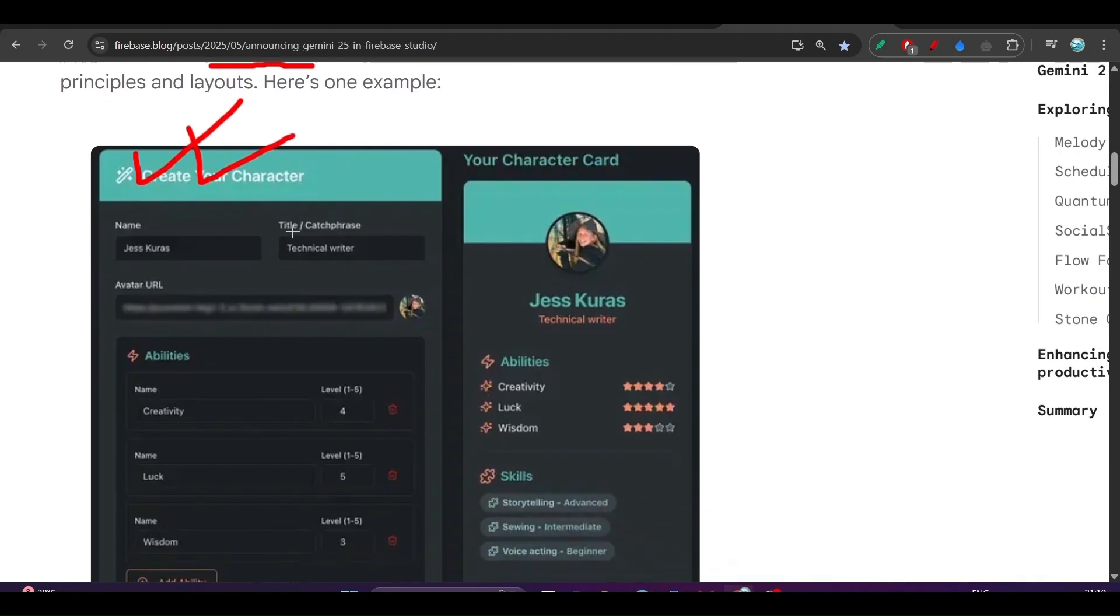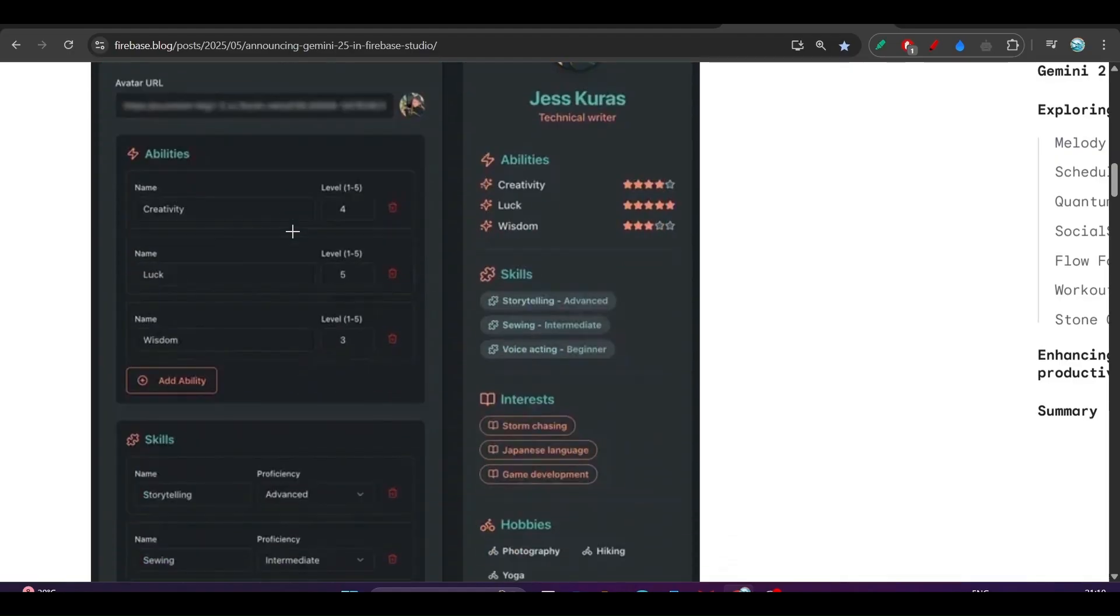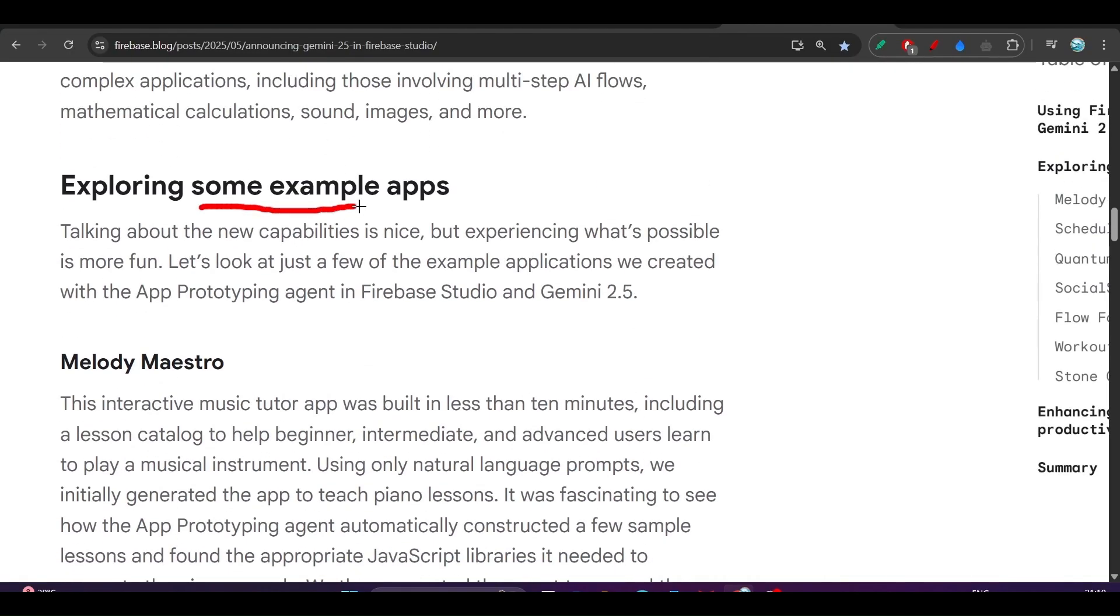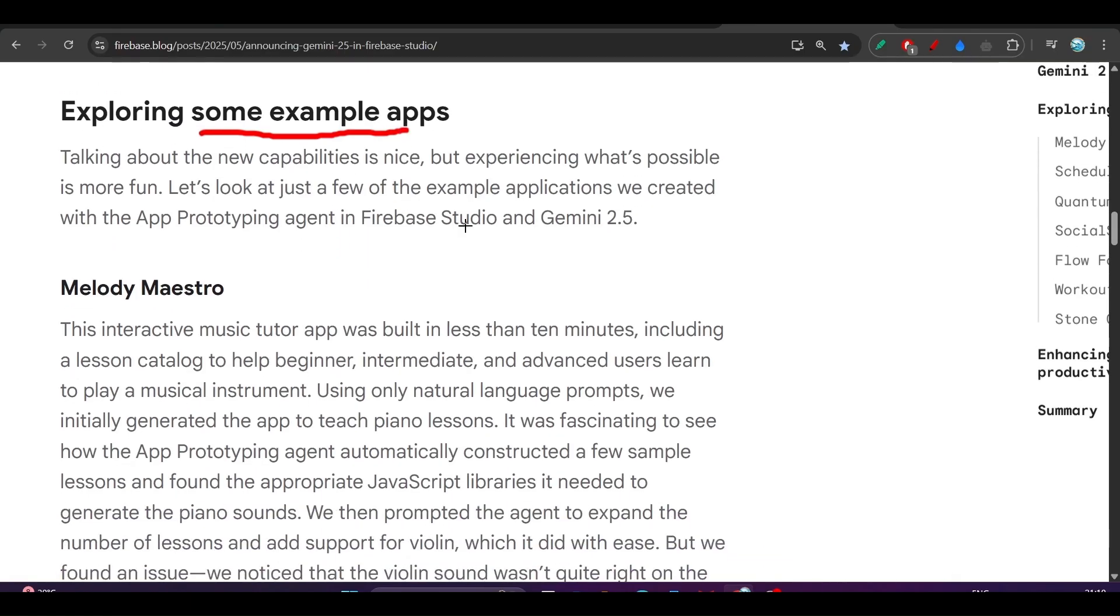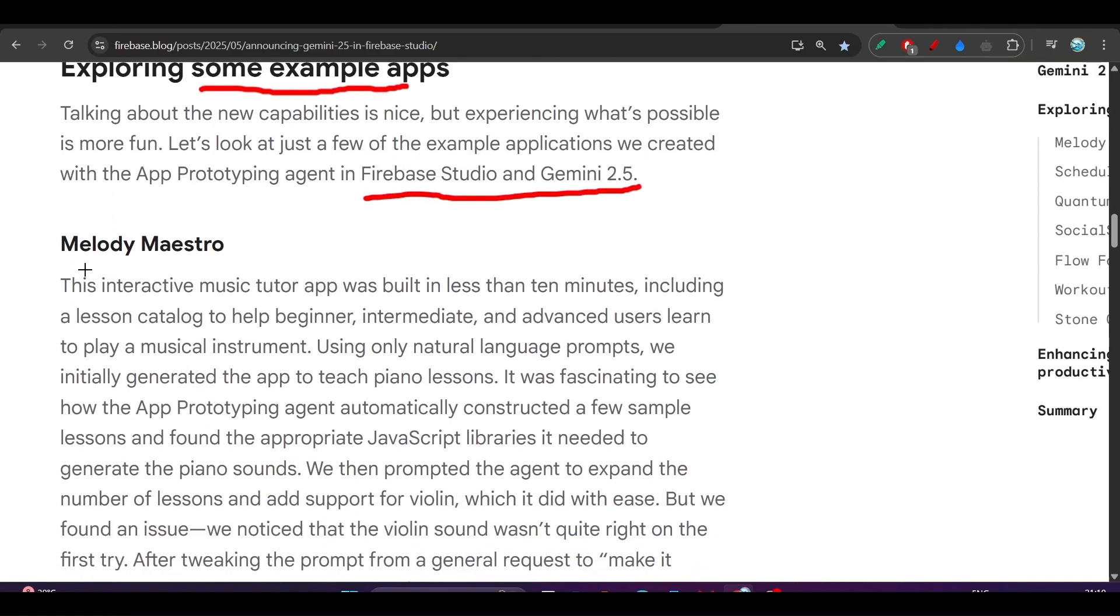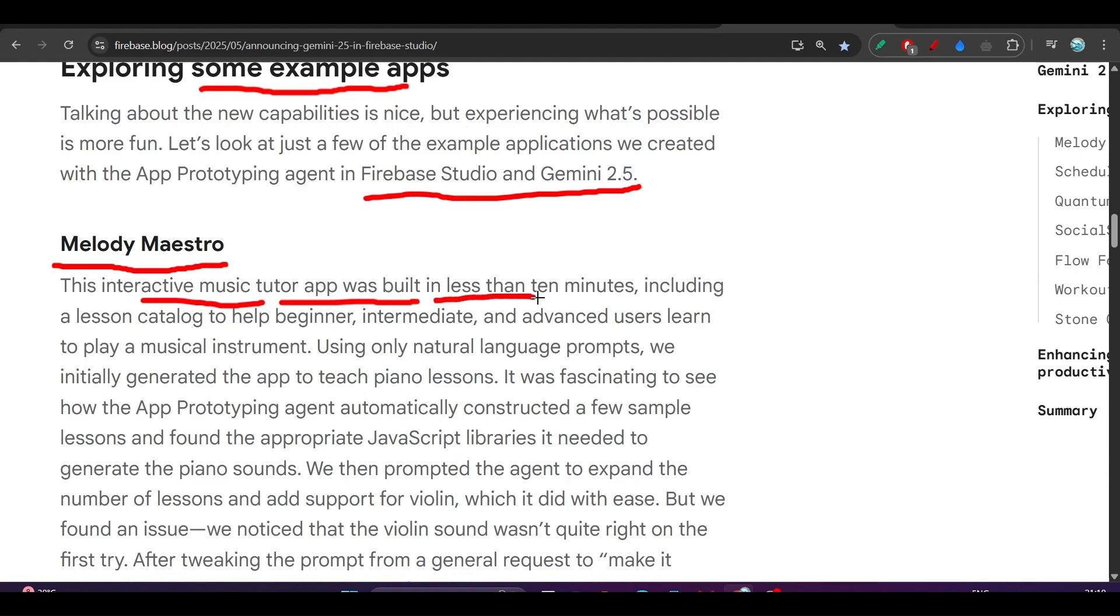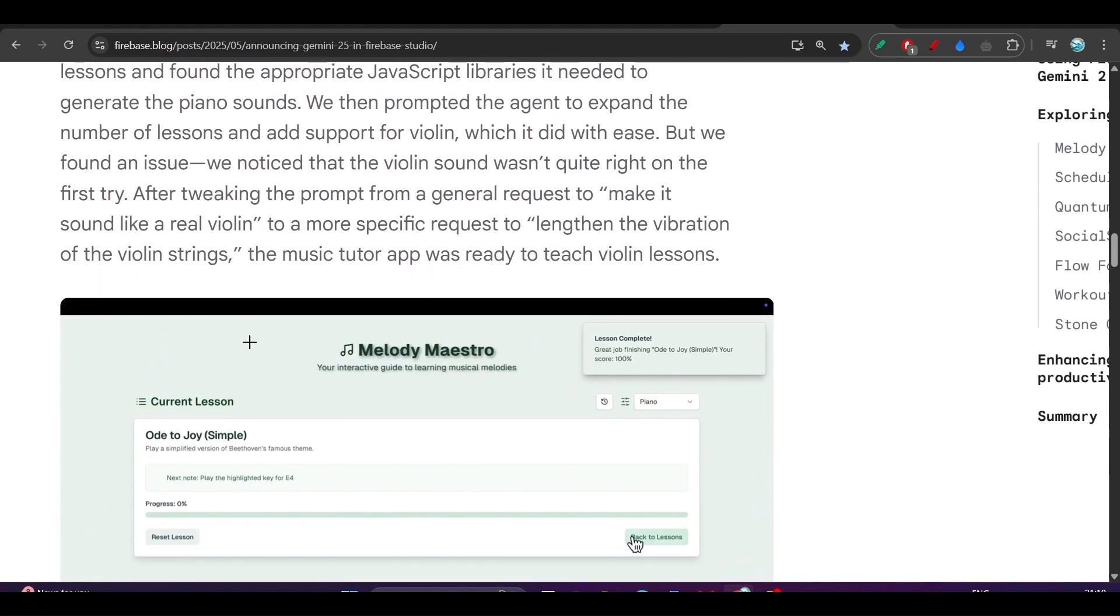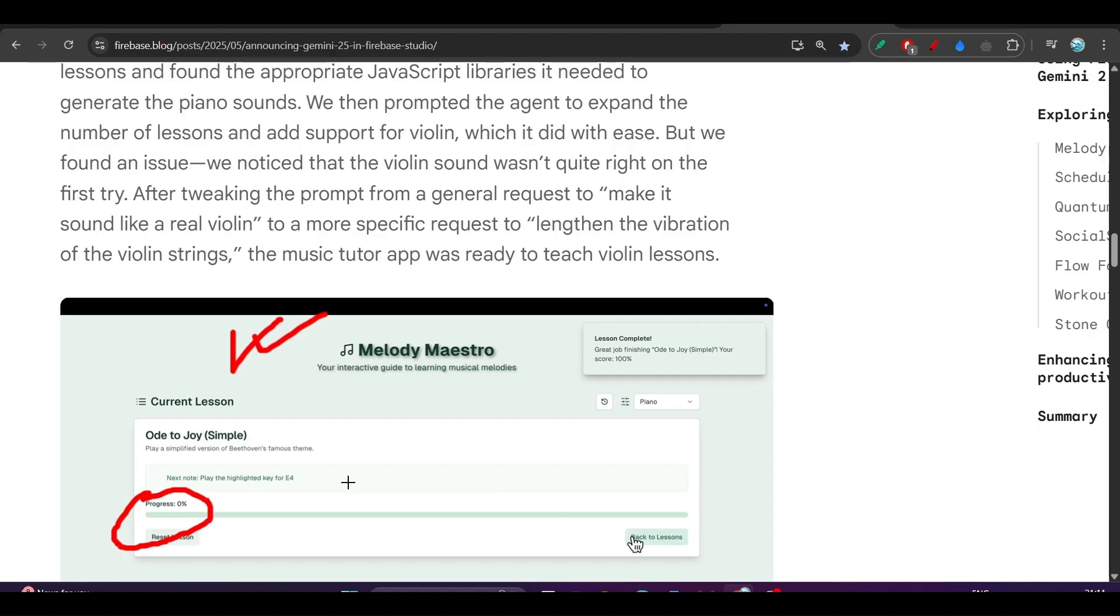If I scroll down below, they have given some example apps that they have made with Firebase Studio and Gemini 2.5. This is one of the interesting apps: Melody Master. This is an interactive music tutor app which was built in less than 10 minutes. Here you see the UI with all of these lessons, the progress bar, and the next lesson and previous lesson buttons.